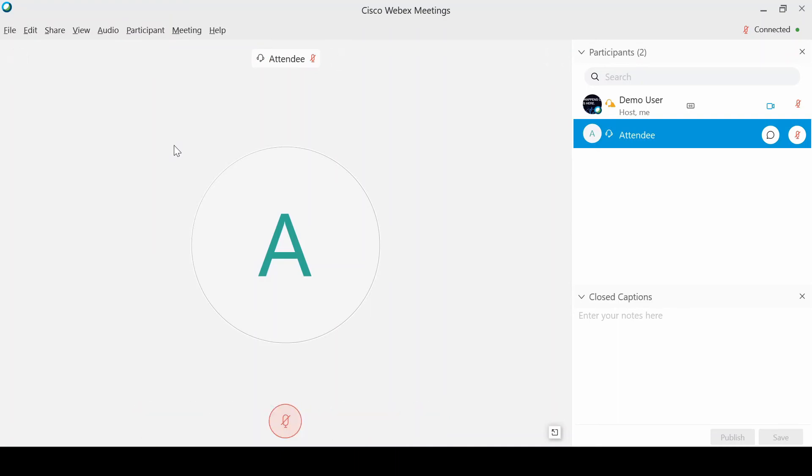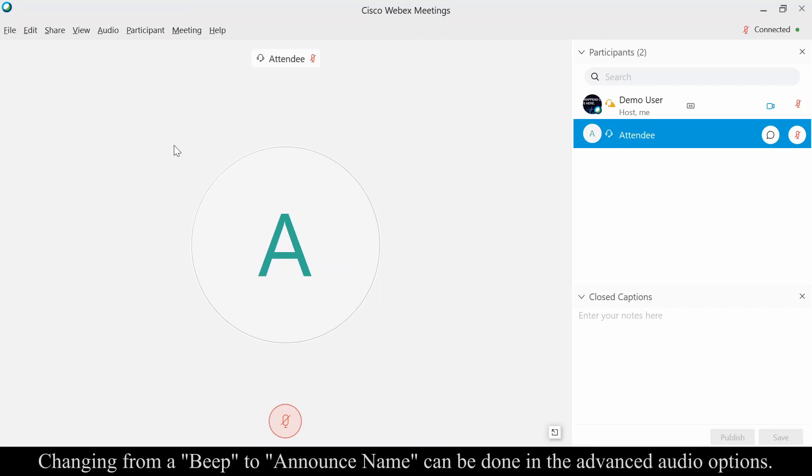When I only have a few people joining my meeting, usually I leave that as a beep or an announcement to let me know that somebody else has joined the meeting.